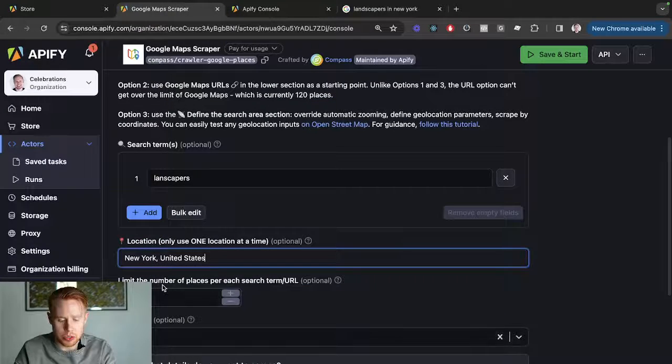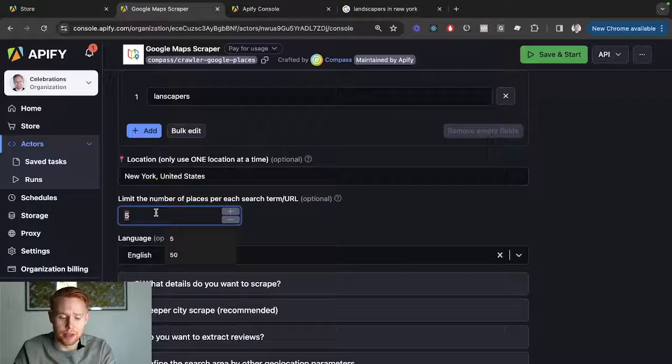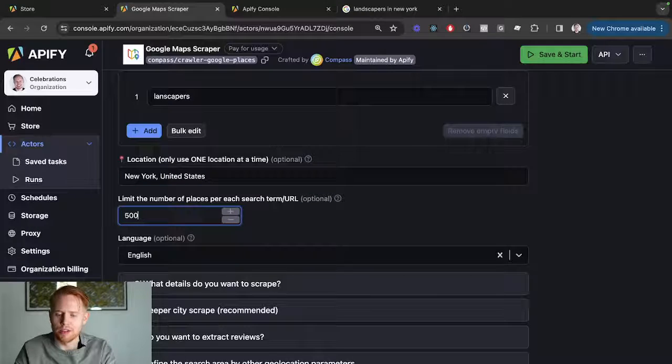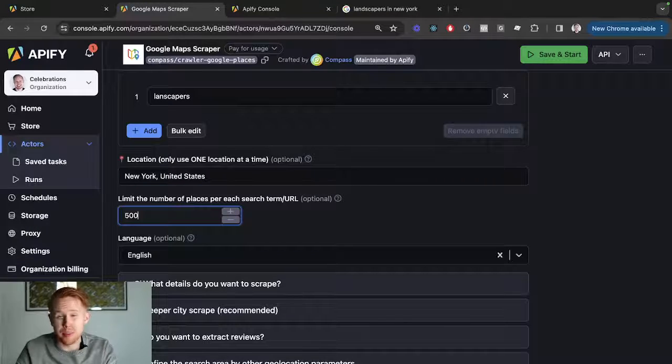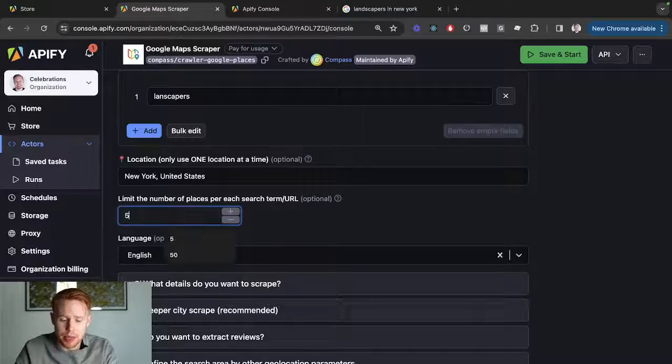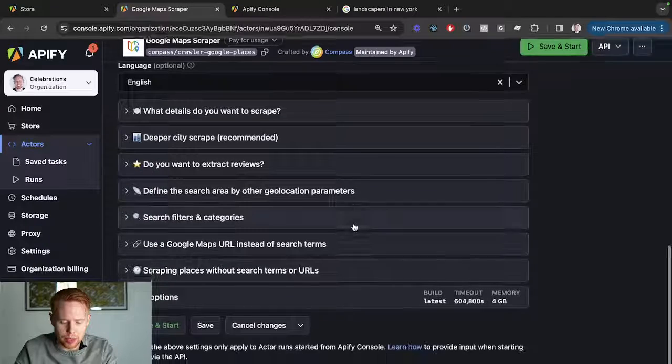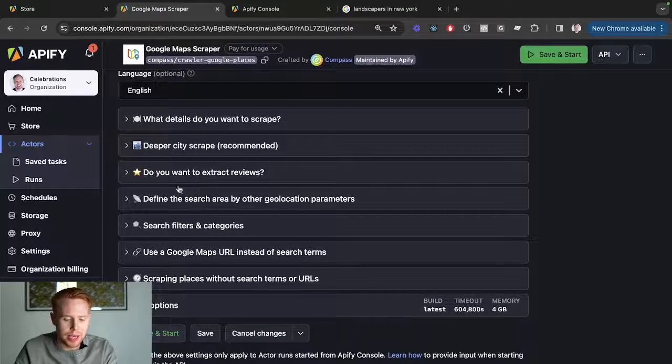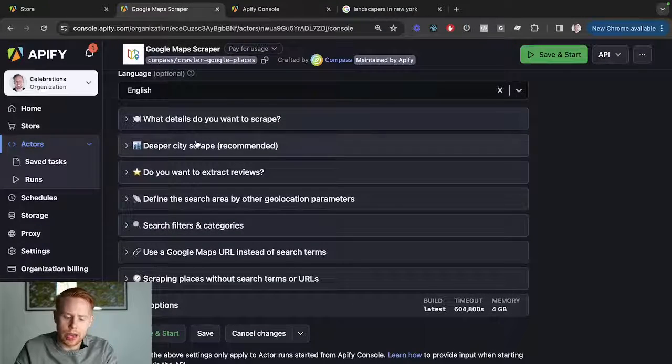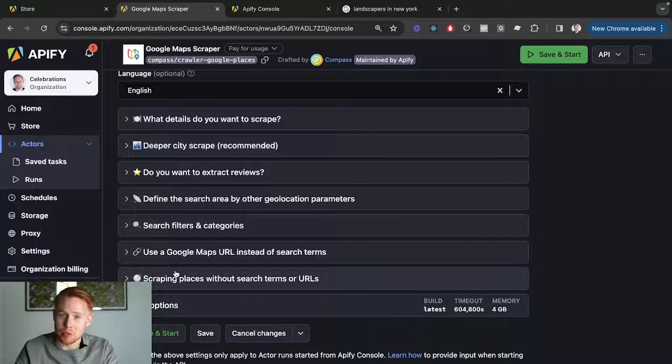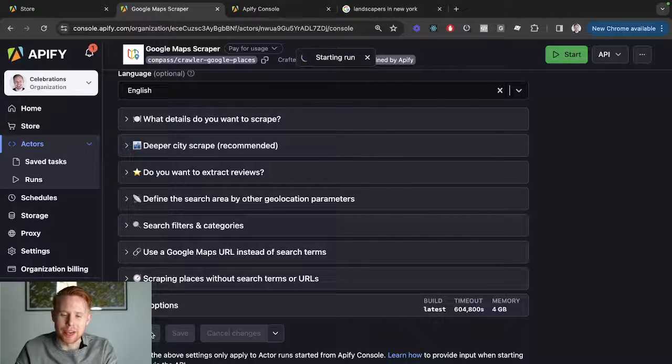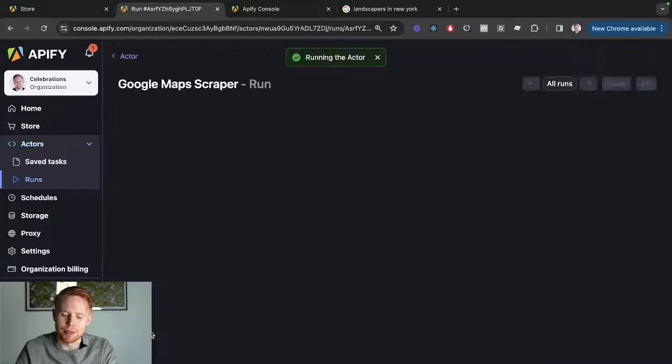We're just going to click on regular here and enter landscapers in New York, United States. For this demo, we're going to limit it to five search results, but you could do 500. You could grab every single landscaper in the city of New York. Just for this purpose, we're going to choose five. You can add in additional information, but for this tutorial that's not necessary. You click save and run.